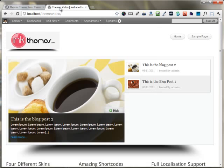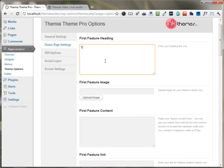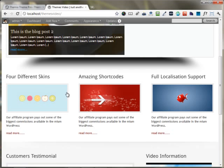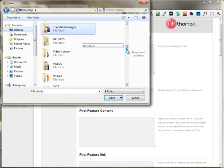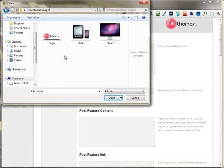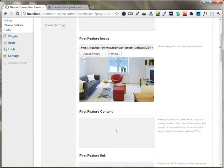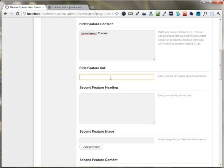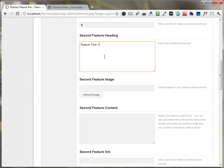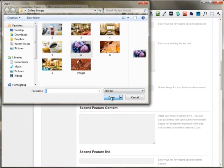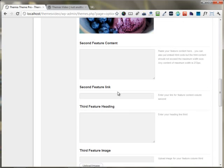Moving downwards, in the homepage settings you can set up the feature text according to your needs — feature text heading, feature text one — and if you have an image for feature text one, you can upload it right here. I have some images, so I'm using them here. If you have some content, you can put it right here. If you want to link your feature heading to some content, you can put your link here. Similarly, I'm putting the heading for feature two, uploading another image, and putting some lorem ipsum content in the second feature box.